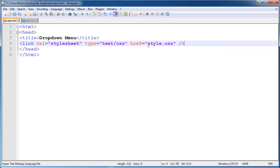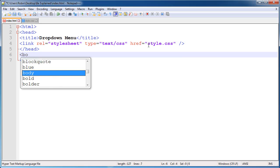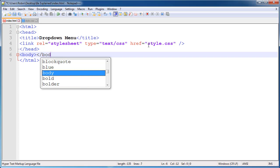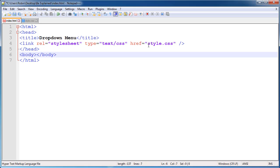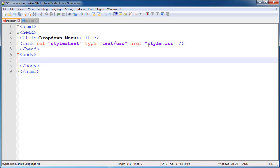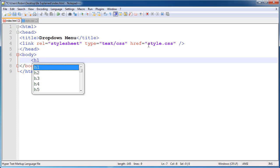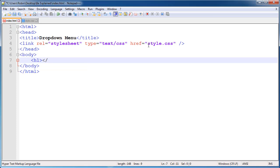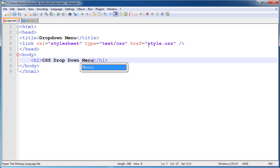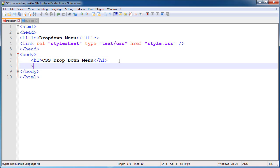Type is text/CSS and href means path — the path is style.css. Our HTML and CSS files are in the same folder. Now open the body tag and close it. Inside the body tag, open an HTML file selector. I'll give the heading to our page — close the h1 tag and give it the heading 'CSS Dropdown Menu'.